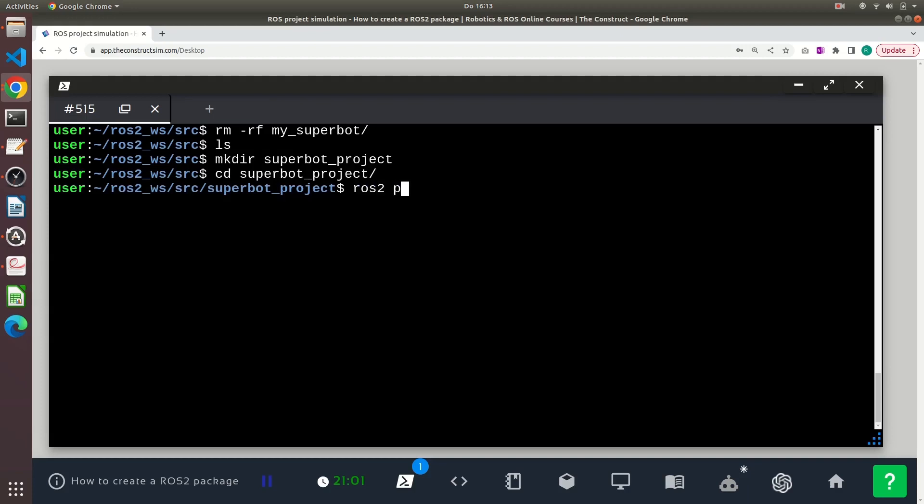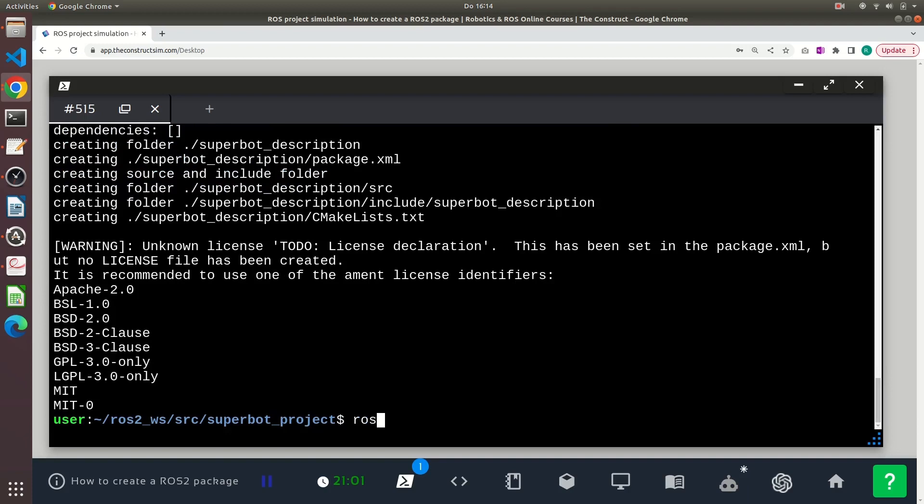To create a package, I use the ros2 pkg create and the name, in this case superbot_description. Now I can create a second package inside this subdirectory.